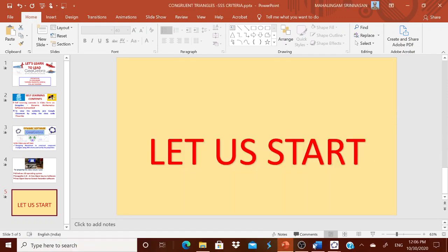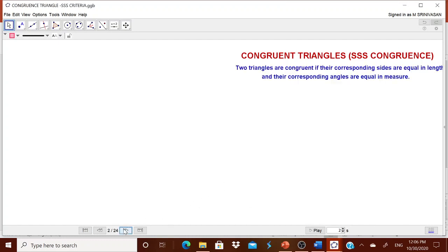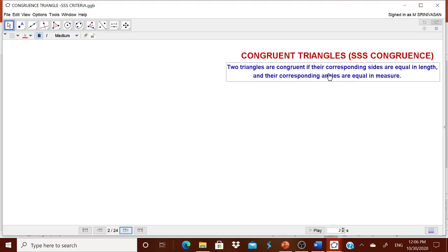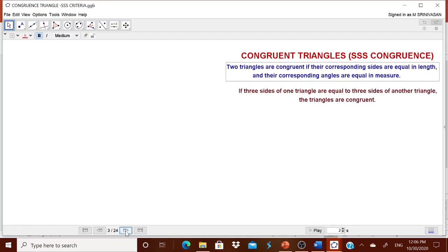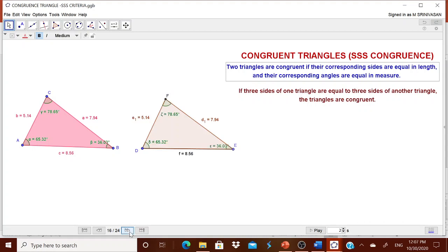Let me tell you what type of worksheet we are going to prepare. We are going to tell children about congruent triangles and SSS congruence — what it means. Two triangles are congruent if the corresponding sides are equal in length and the corresponding angles are equal. If the three sides of one triangle are equal to three sides of another triangle, the triangles are congruent. We will draw one triangle and then with the same sides AB, BC, and AC, draw one more triangle and show the properties.